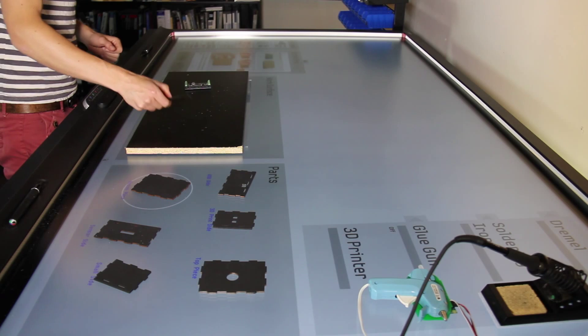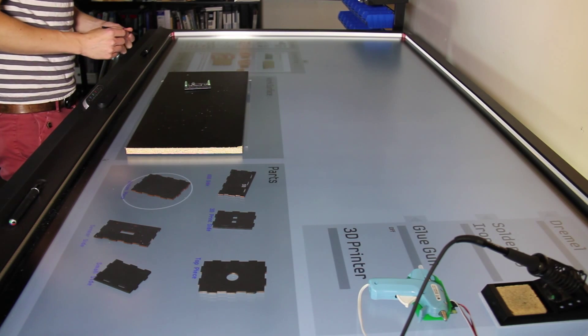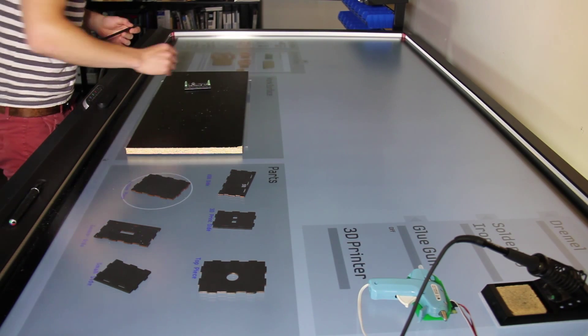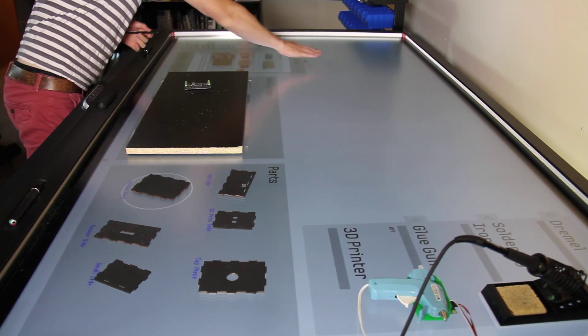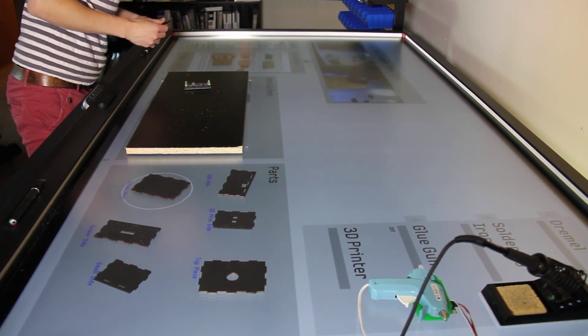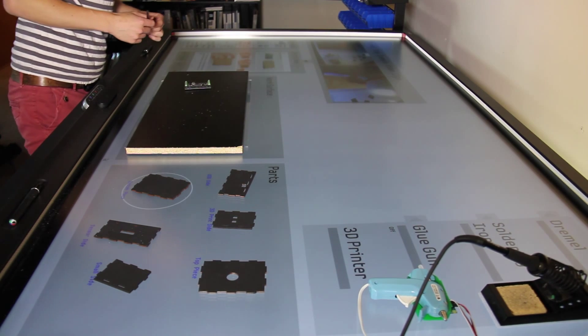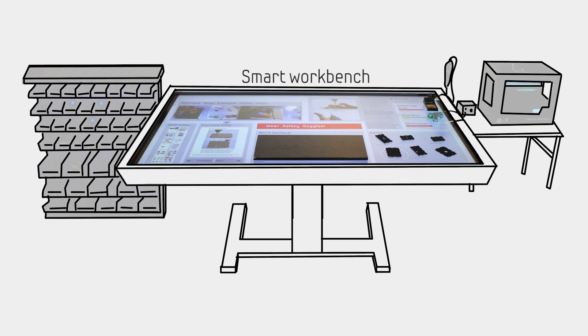We then built a Smart Makerspace, focusing on delivering a rich instructional experience for a single Maker. The space is based around an 84-inch smart workbench, toolbox and power tools.